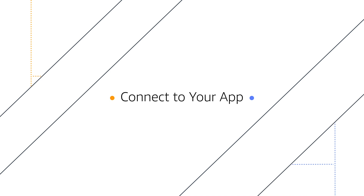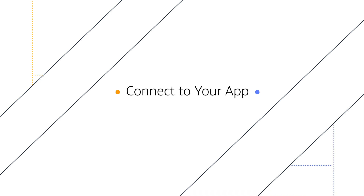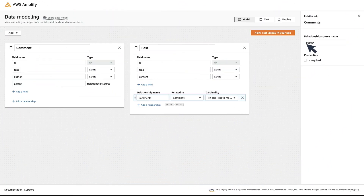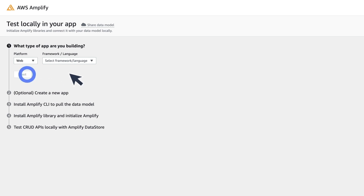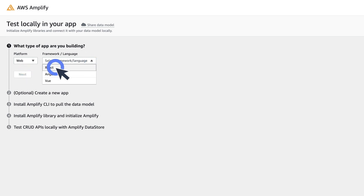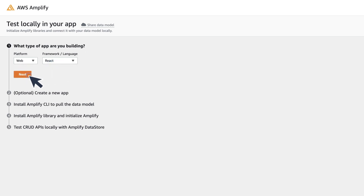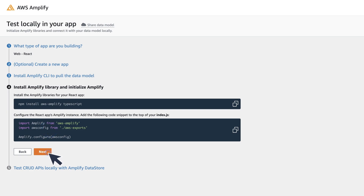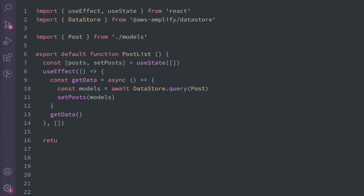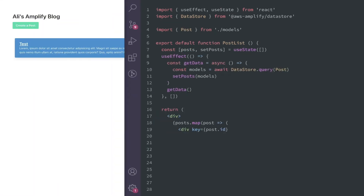Connect to your app. You can then test your data locally without an AWS account in just a few commands and a few lines of code. This will work on iOS, web, and Android. For example, here's a React app I built on top of the data model that I just created.